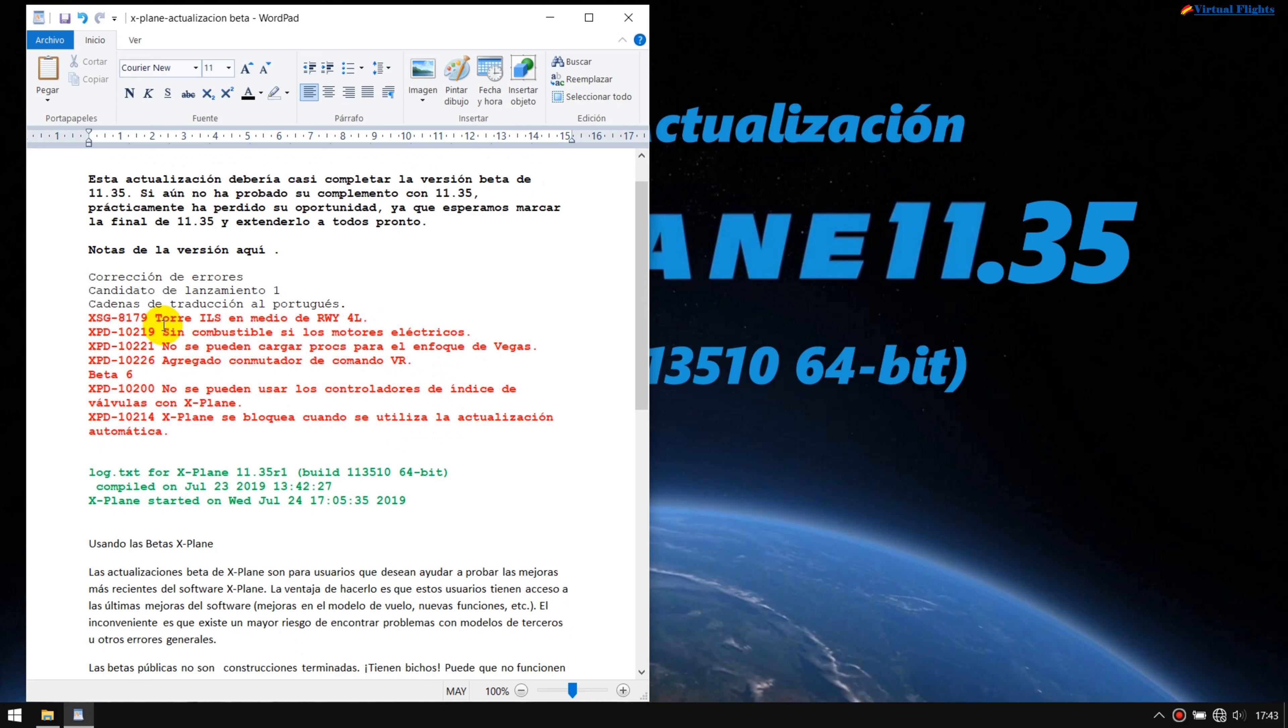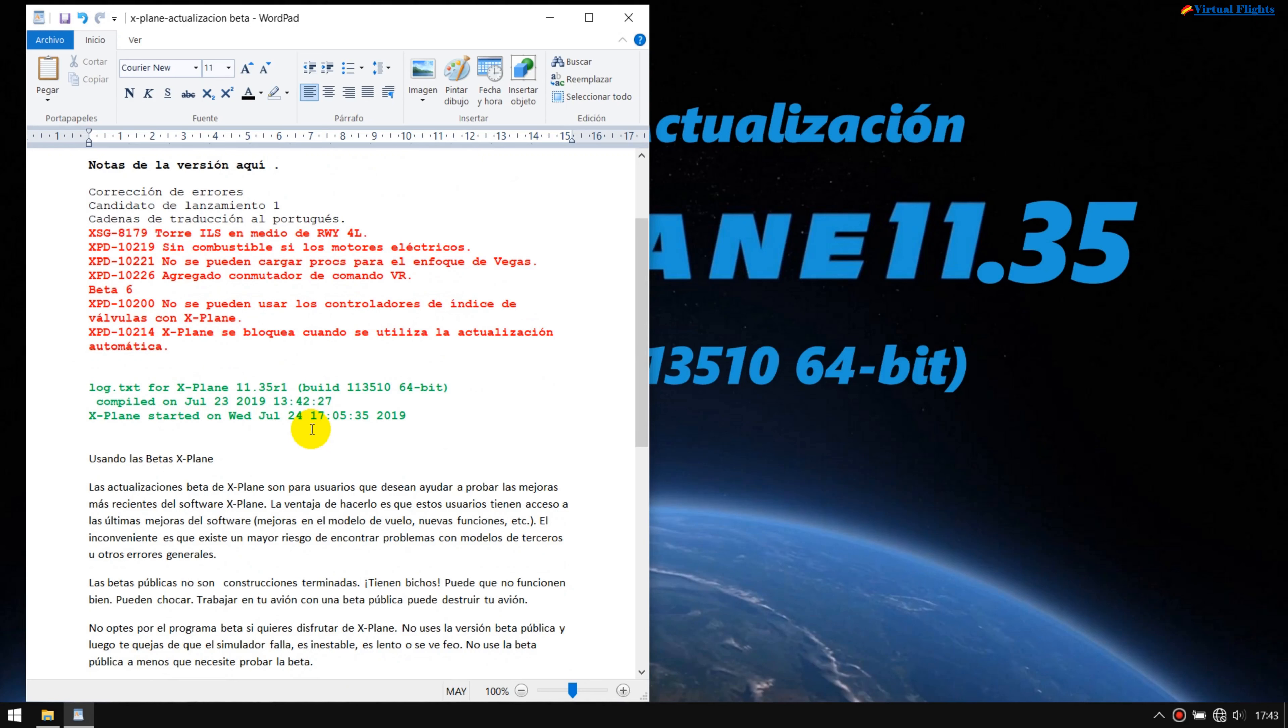Las pequeñas modificaciones que se han realizado en este momento han sido debido a que, según los errores detectados, la torre de ILS en medio de la pista, RL sobre sin combustible y los motores eléctricos. En fin, aquí hay una infinidad de lo que está de rojo, que yo luego debajo del vídeo voy a poner cuáles son las modificaciones que se han realizado. Y aquí lo que tenemos es justamente a las 17:05:35 segundos. Esa ha sido lo que es la aplicación, la aplicación se ha hecho manualmente.